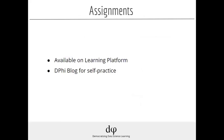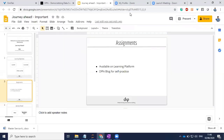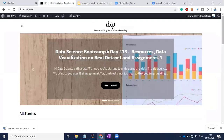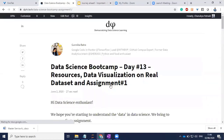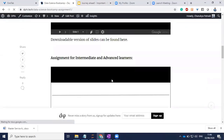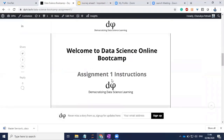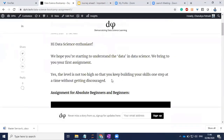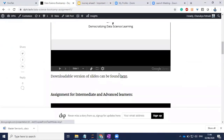Assignments are available on the learning platform as well as on the DeFi blog for self-practice. If you are an absolute beginner or a beginner and want to see what kind of assignments were given to advanced people, you can see them on the blog. You just need to click on 'Read More' and you can find a bunch of slides with assignment instructions. You can also download them by clicking on the provided link.